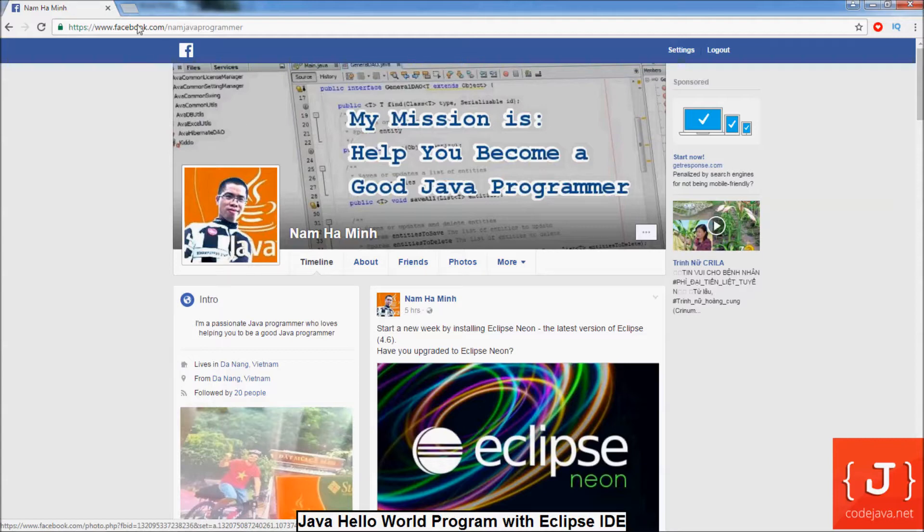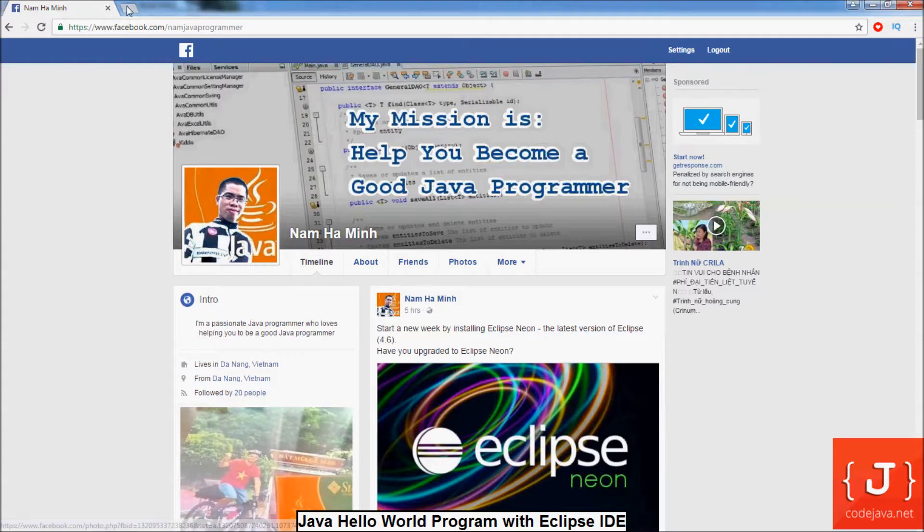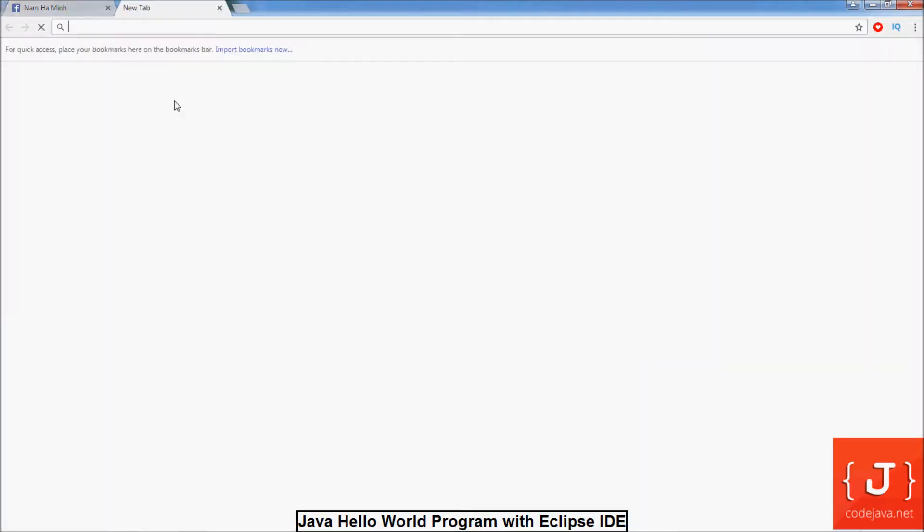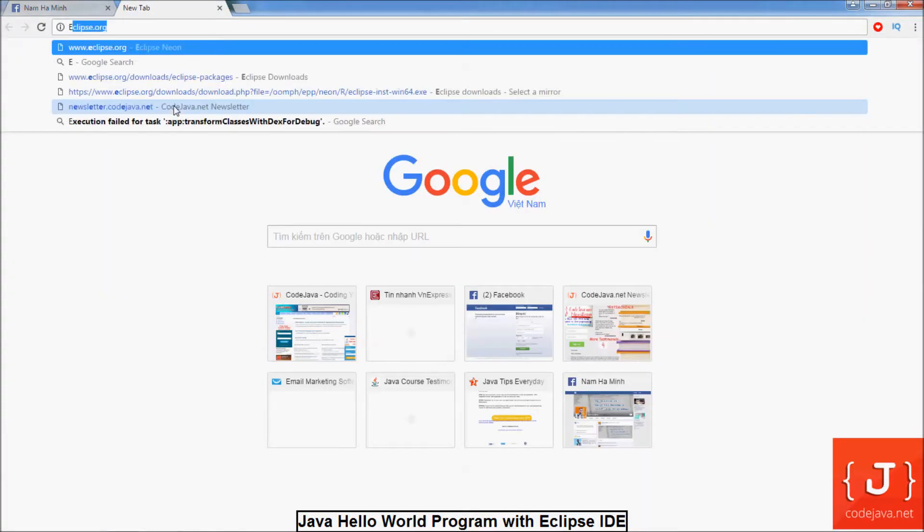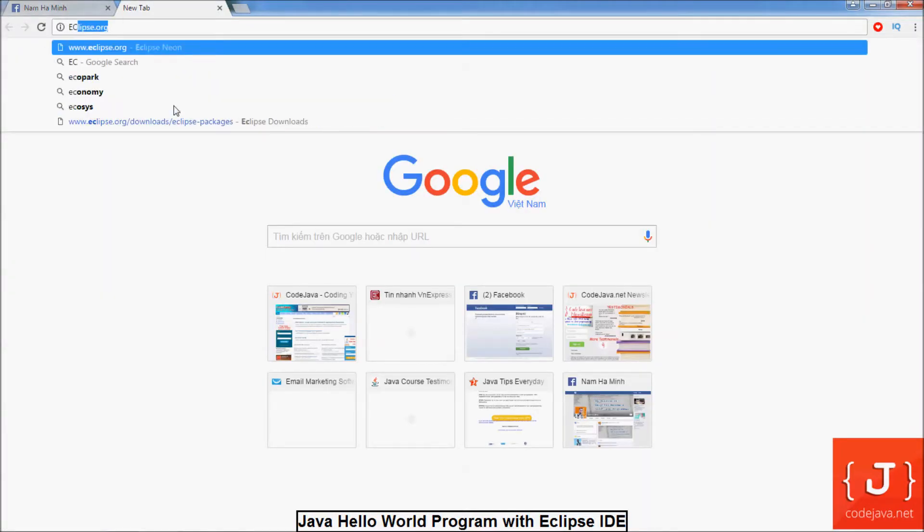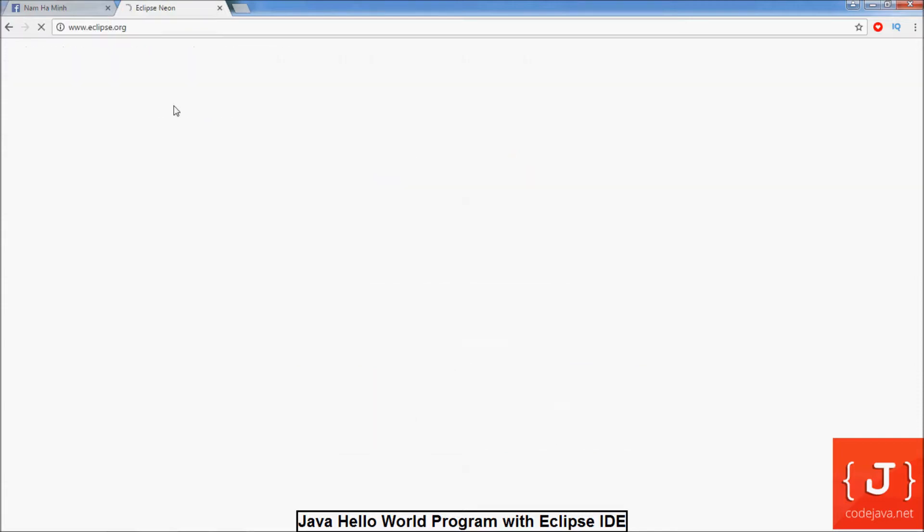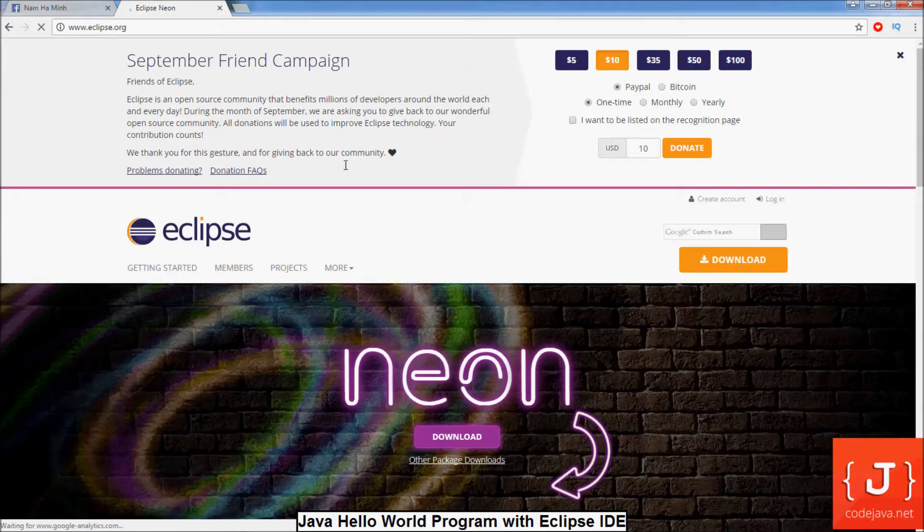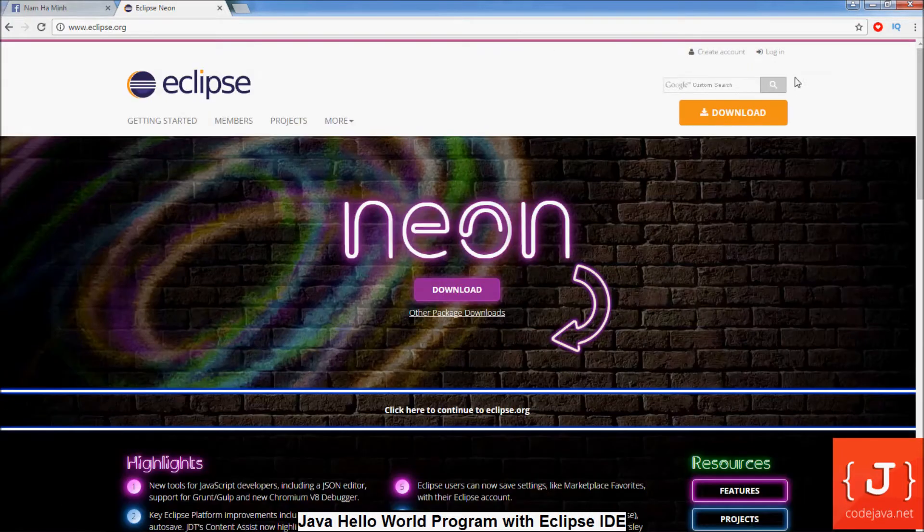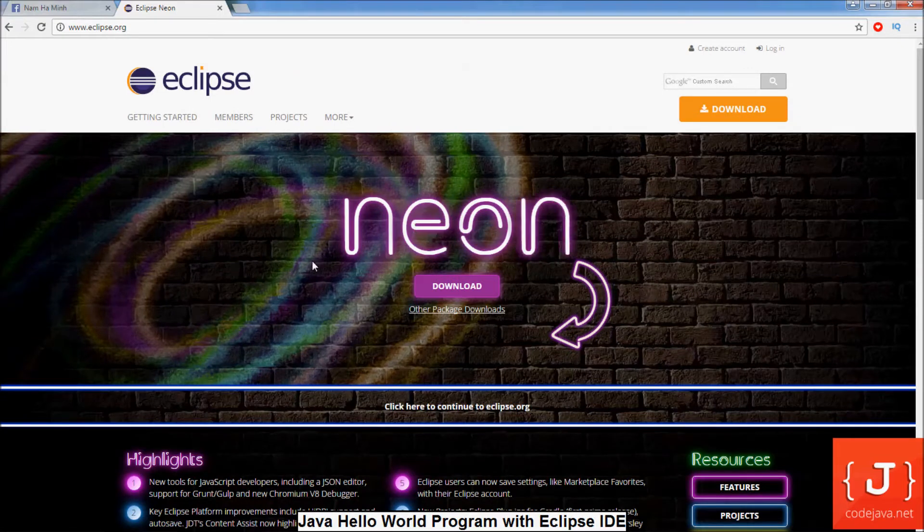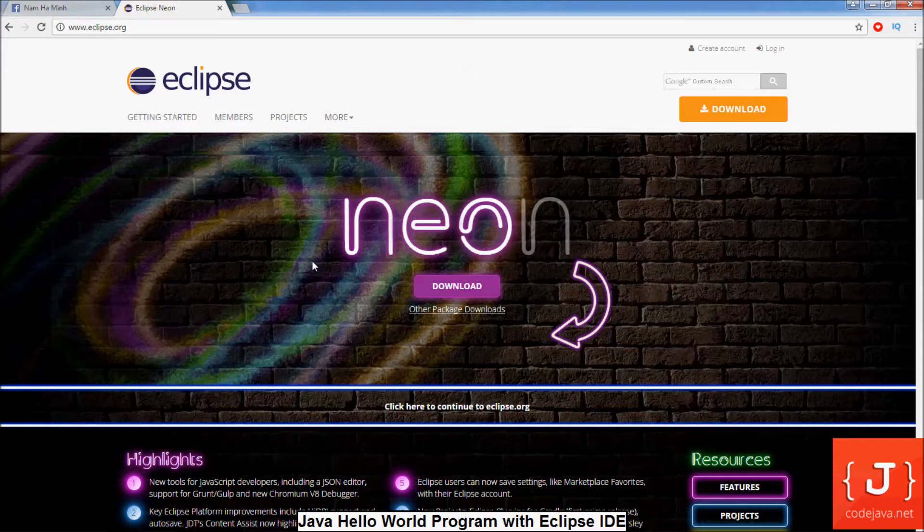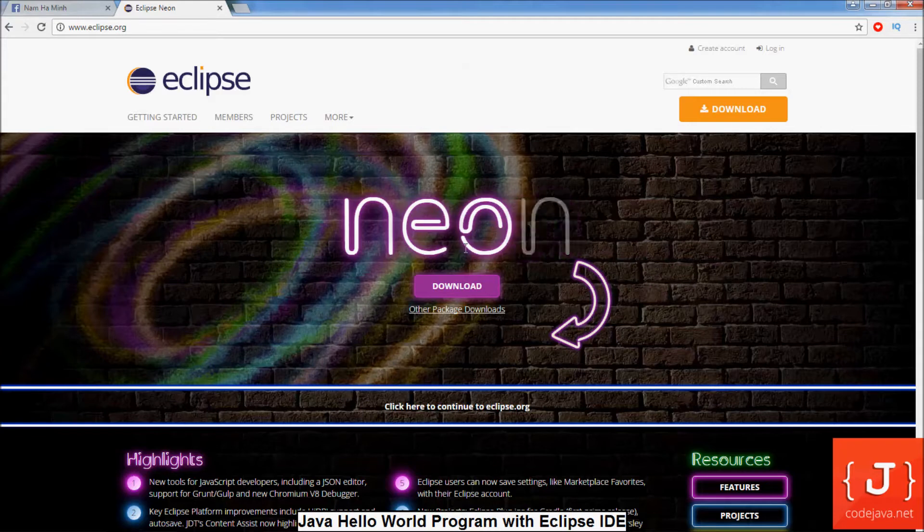So let's start by downloading Eclipse IDE. We go to Eclipse.org. Eclipse is the most popular IDE for Java development. As you can see, the latest release of Eclipse today is the Neon version.